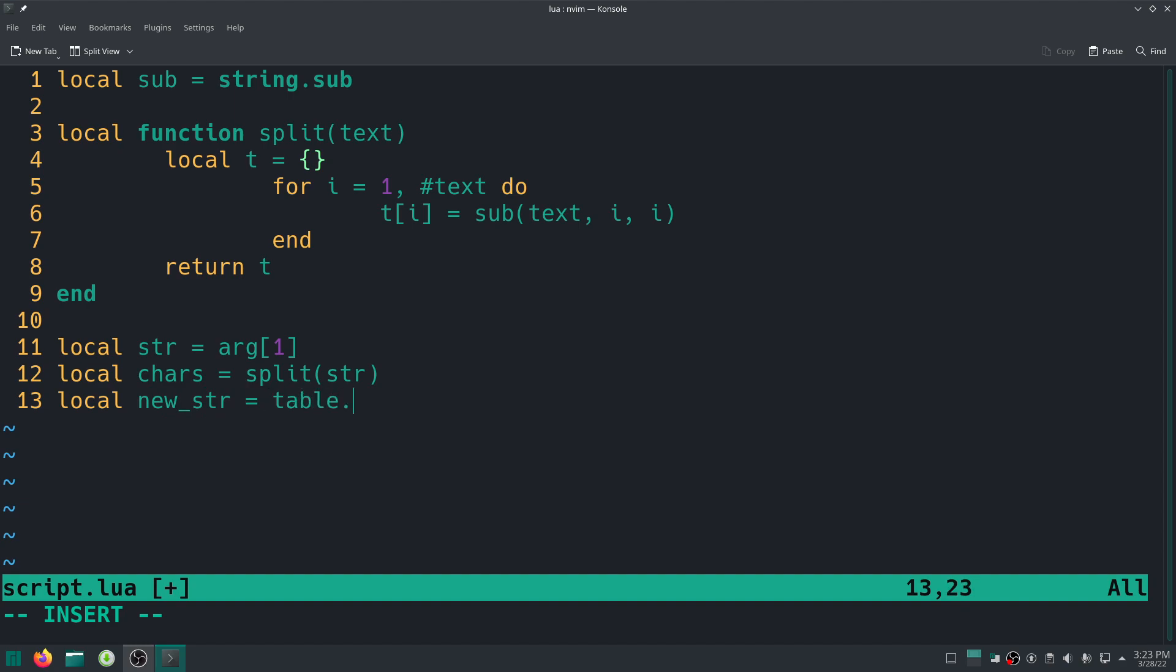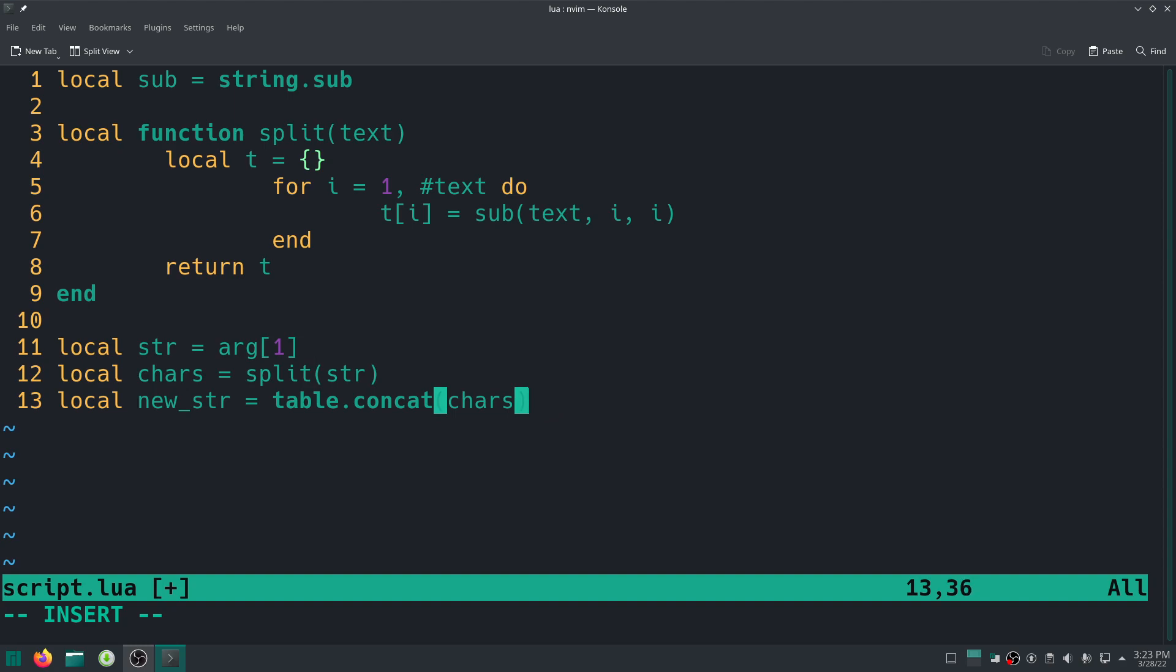But let's go. So local new_str equal to, so of course it's inside the table standard library, so table.concat. Then you give it the table, which is in this case chars. This is the table that holds the characters of our string. And you can just go ahead and run this, but yeah, I need to print the new string though, new_str.